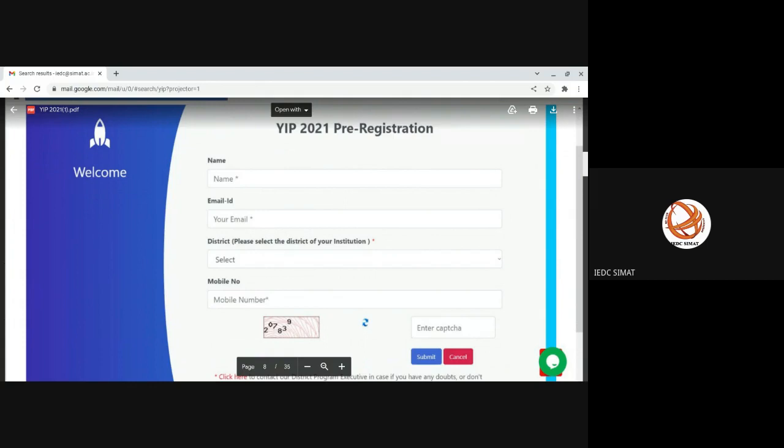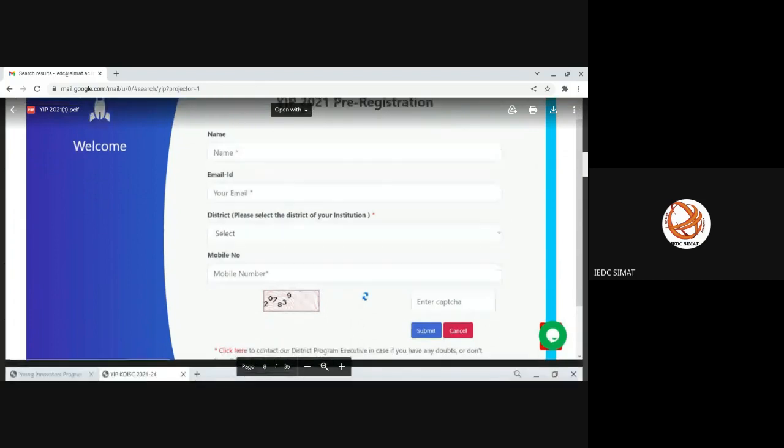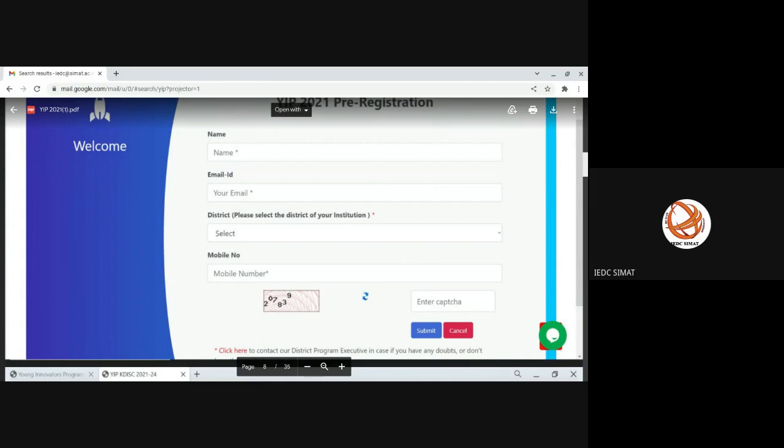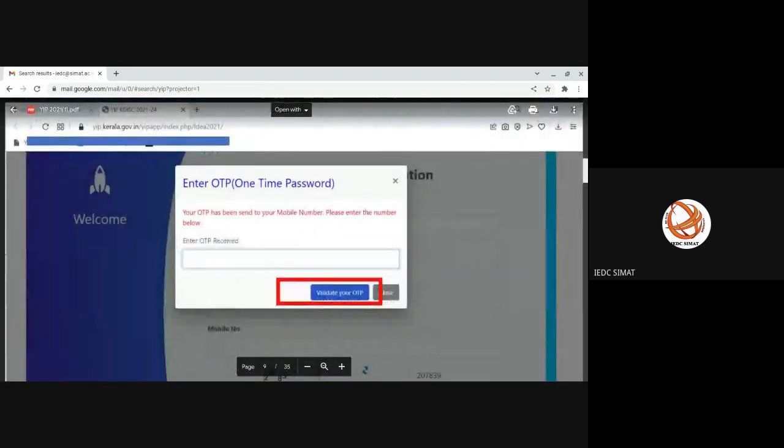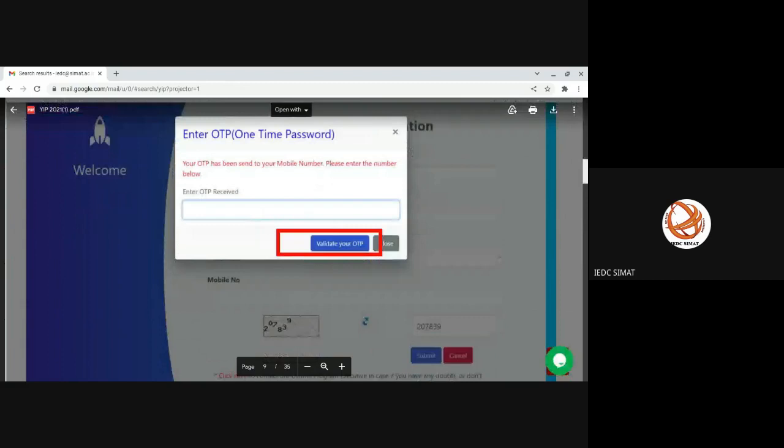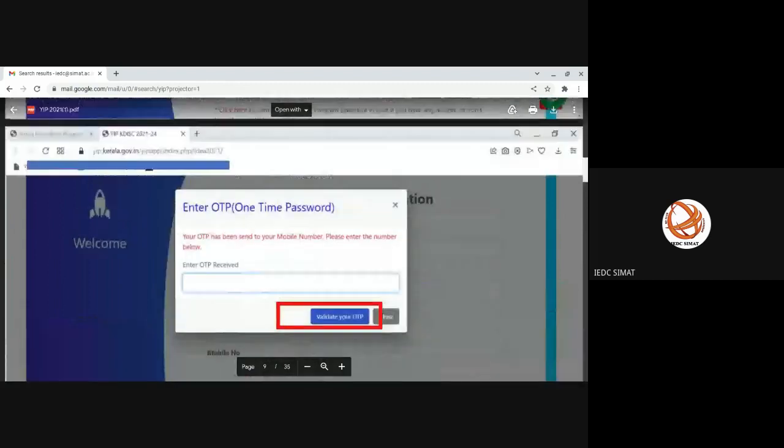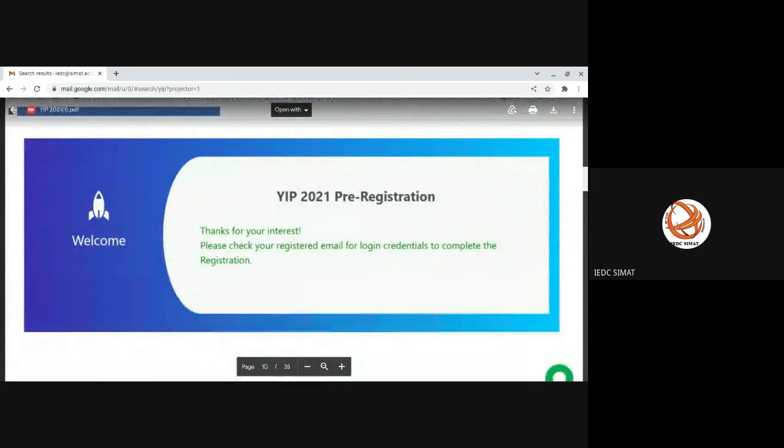We are from Palakkad district. Whoever is applying, if your educational institute is in a particular district, provide that particular district. You will be receiving an OTP in the registered mobile number. Check the OTP, enter the received OTP here. That is how you validate your OTP. Your preliminary registration is complete. You will be receiving a window like this. Here it will be mentioned: thanks for your interest, please check your registered mail for login credentials to complete the registration.